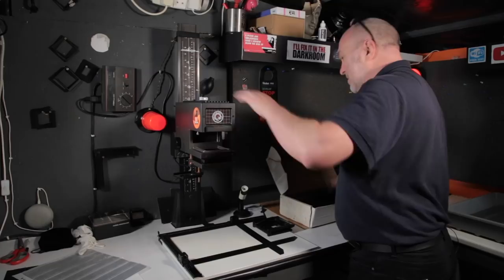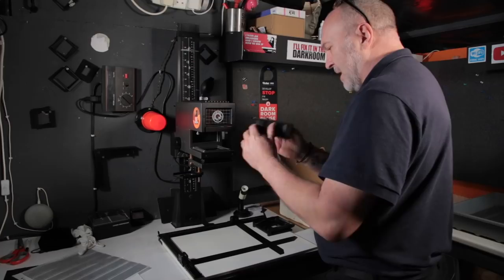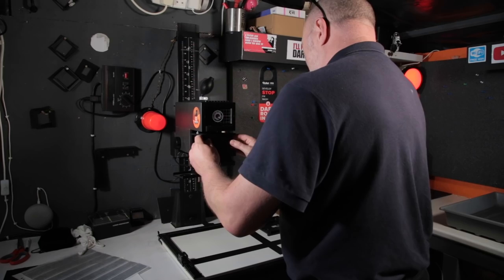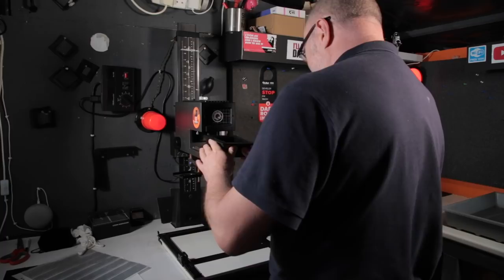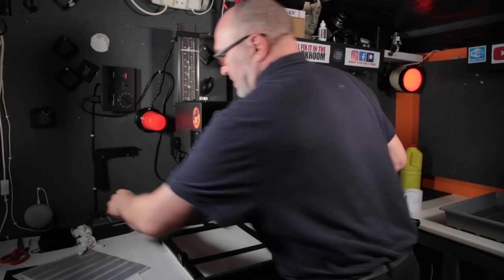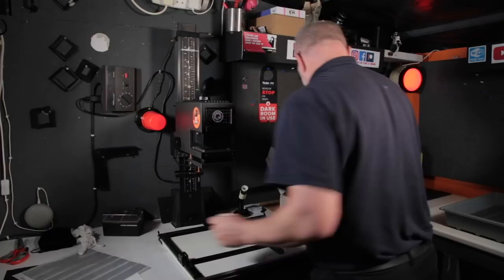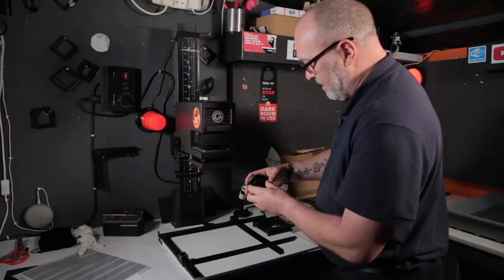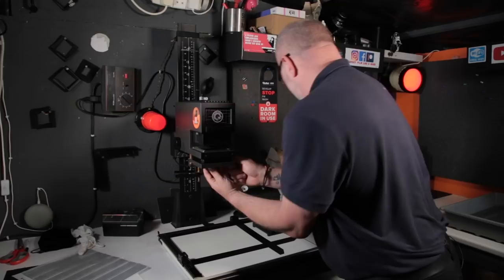This is a Durst M605 enlarger and it's a condenser enlarger, so I'm just putting the condensers in at the moment. Badly, wrong way round. I've put my glasses on, that's better. So this is a condenser enlarger that I'm using here and it takes these contrast filters that I use from Ilford Multigrade Papers. So I'm putting a 35mm condenser in with a 50mm lens, which is perfect for my 35mm negs.